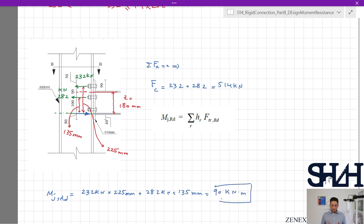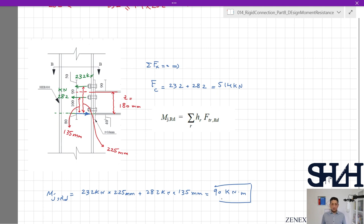Mjrd = 90 kNm is the bending moment capacity of this connection according to all criteria considered. Other checks that need to be done — shear capacity of the bolt, interaction between tension and shear force, and bearing capacity — are excluded from this video, as we are focusing on the rigid connection bending moment capacity. In the next video we will calculate the rotational stiffness of this connection according to Eurocode. Thank you for watching, see you next time.